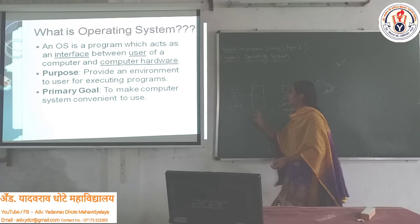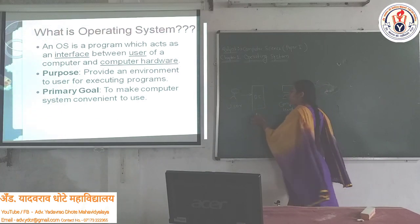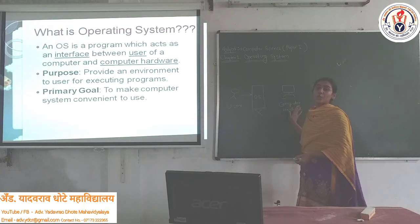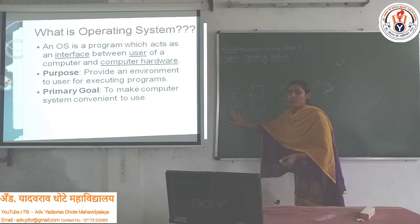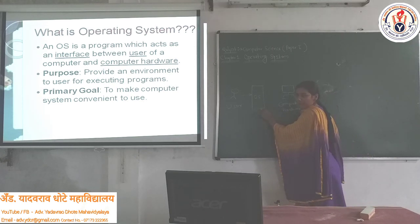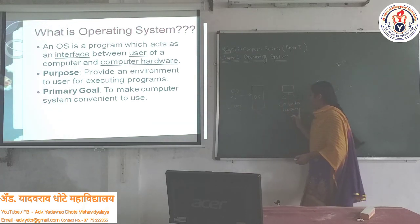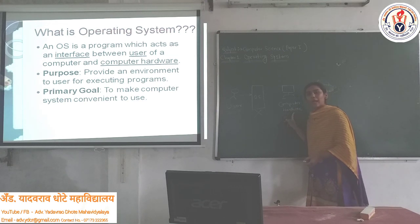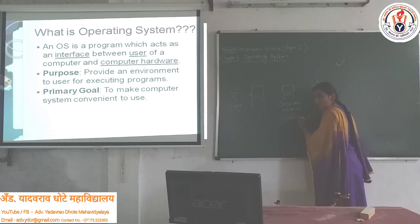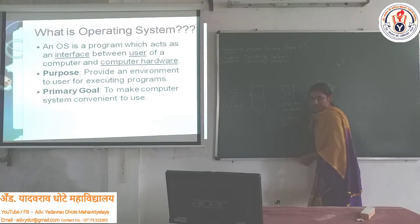If a user wants to communicate with the Computer System without an Operating System, then the user must have a lot of technical knowledge regarding the computer hardware, because we know that the computer system knows only one language, which is binary language. So we have to communicate with the computer only in binary format, that is in 0s and 1s.